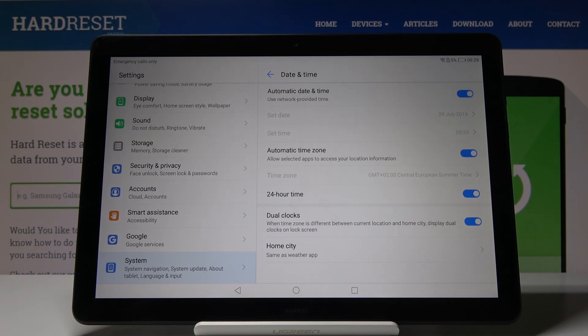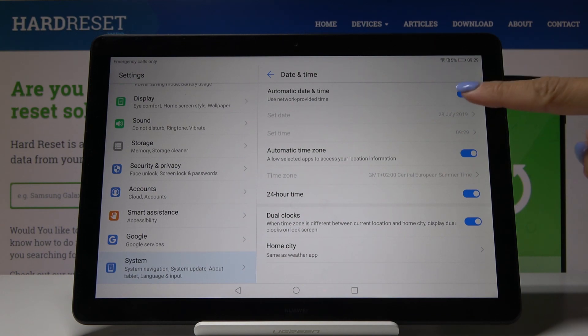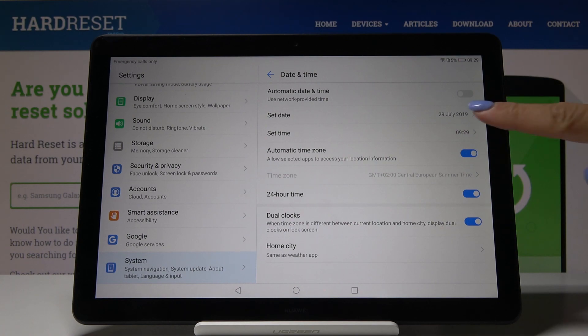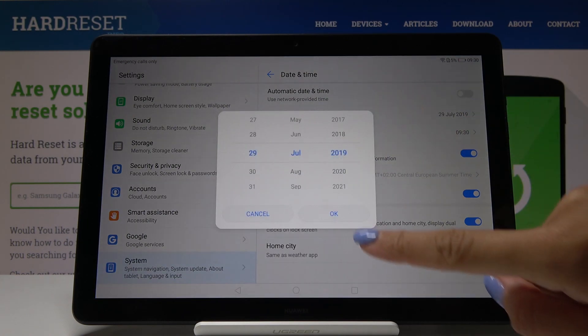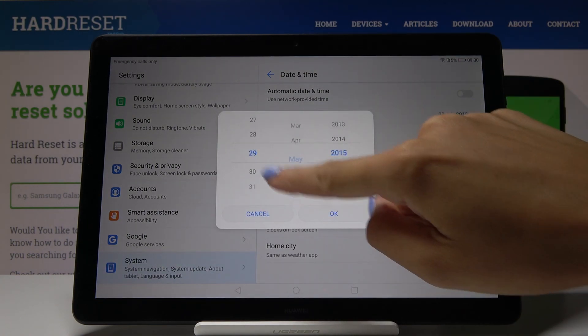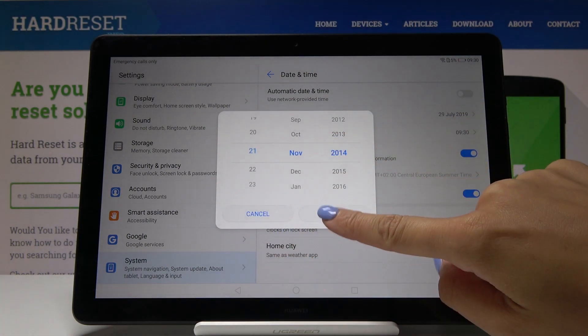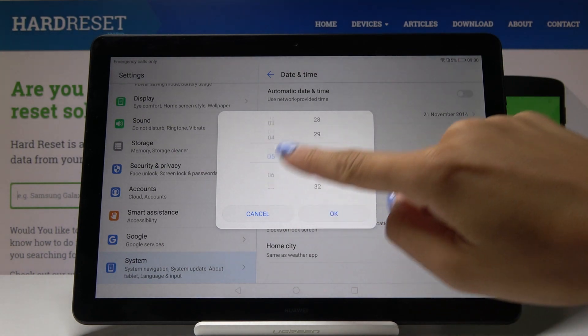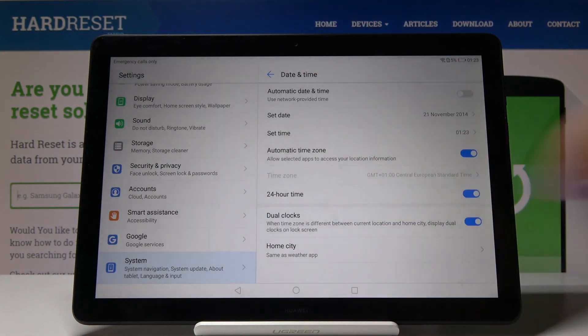So just leave it this way and if you would like to set it up by yourself, just disable automatic date and time and pick the date and time manually.